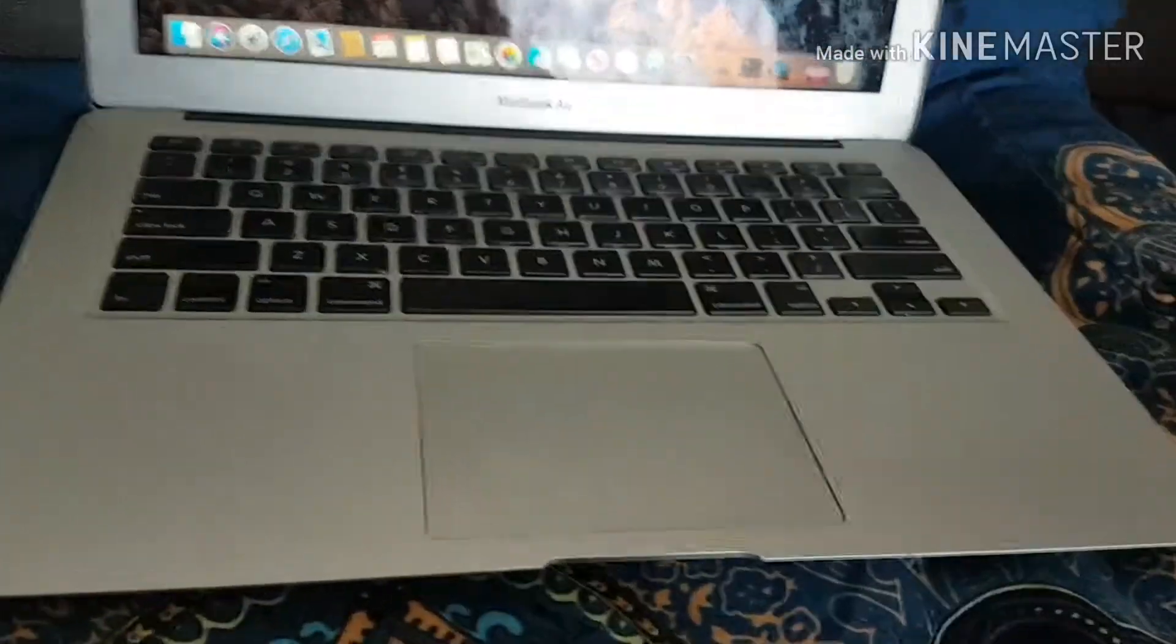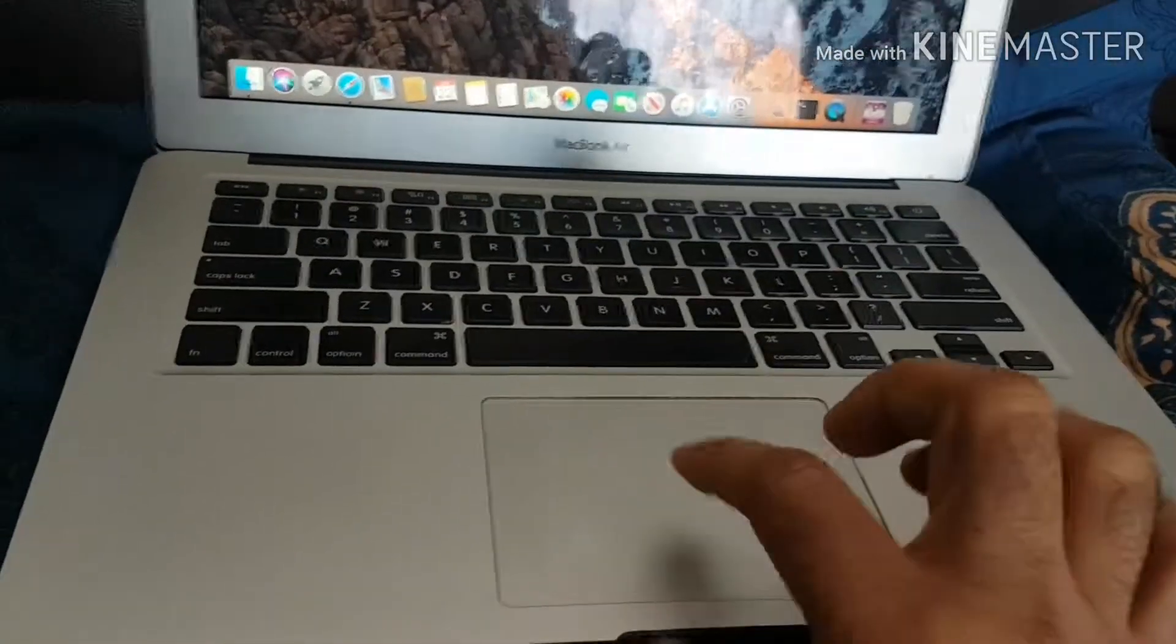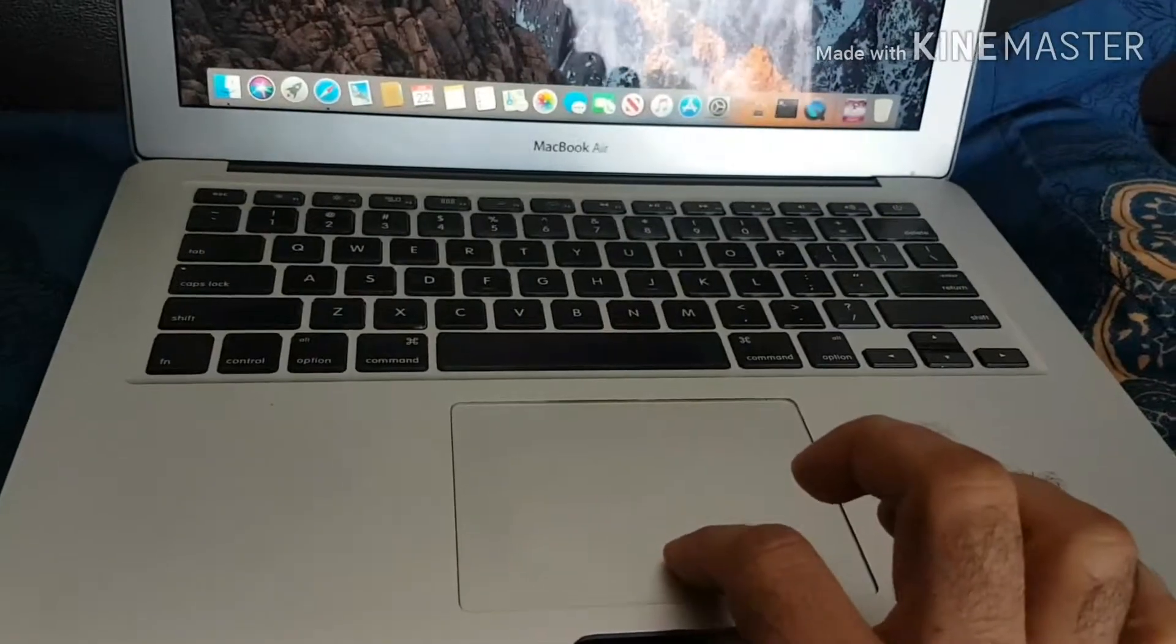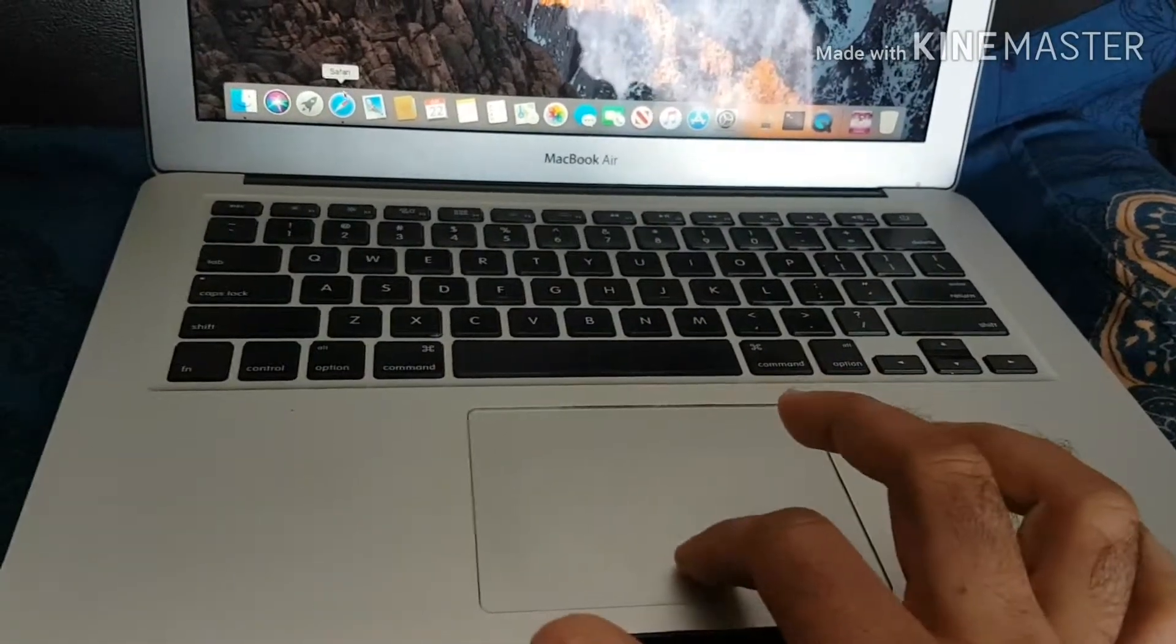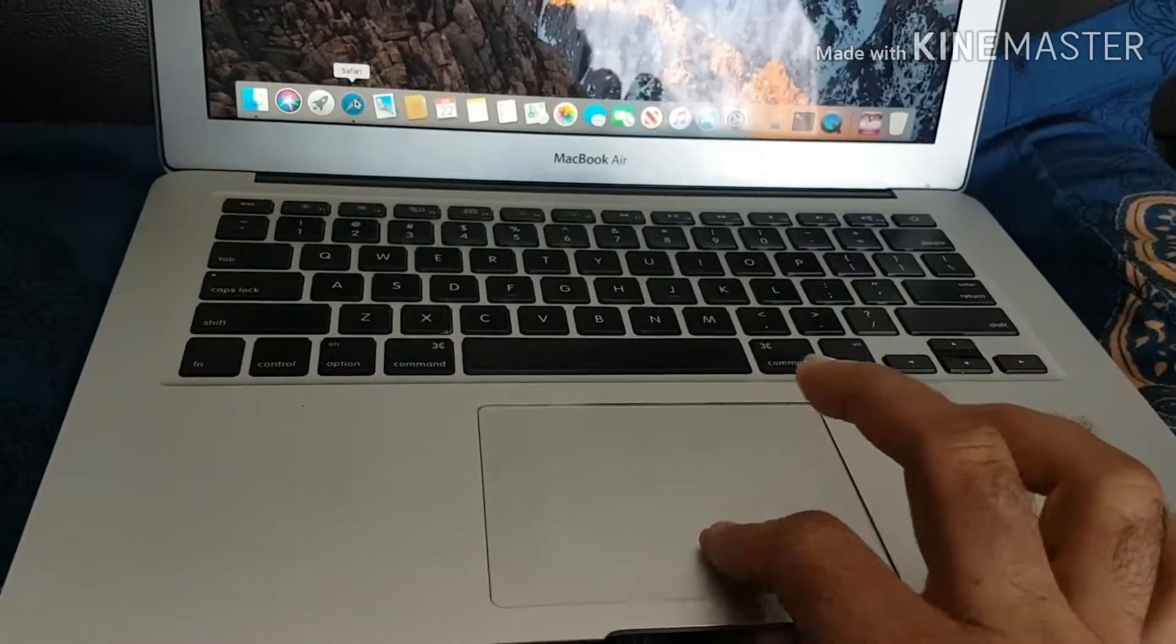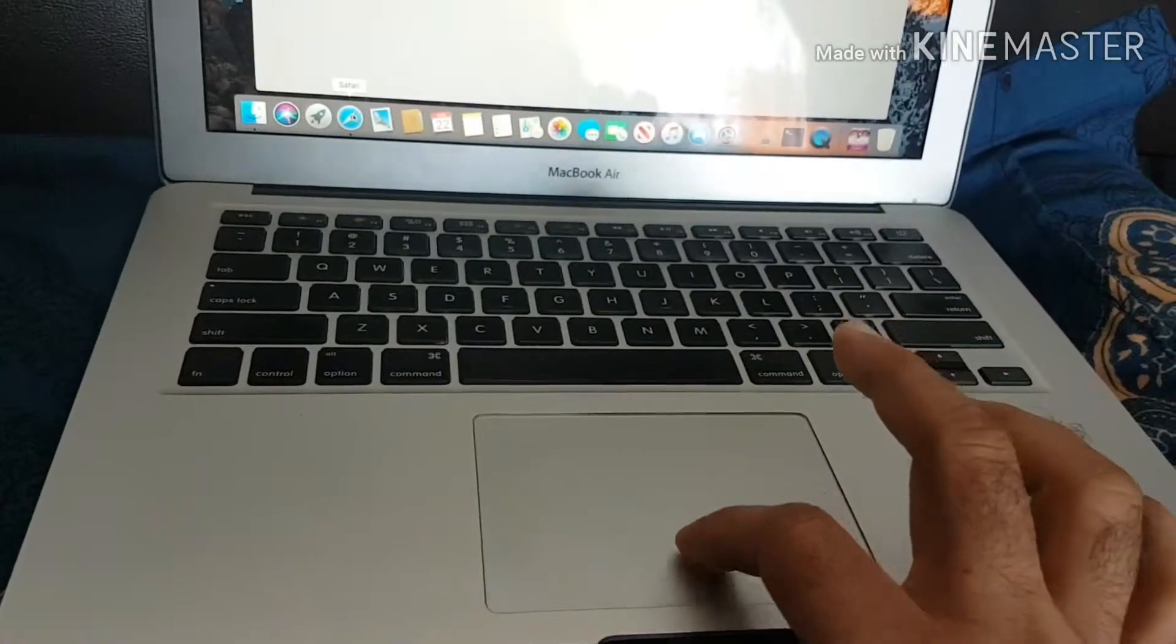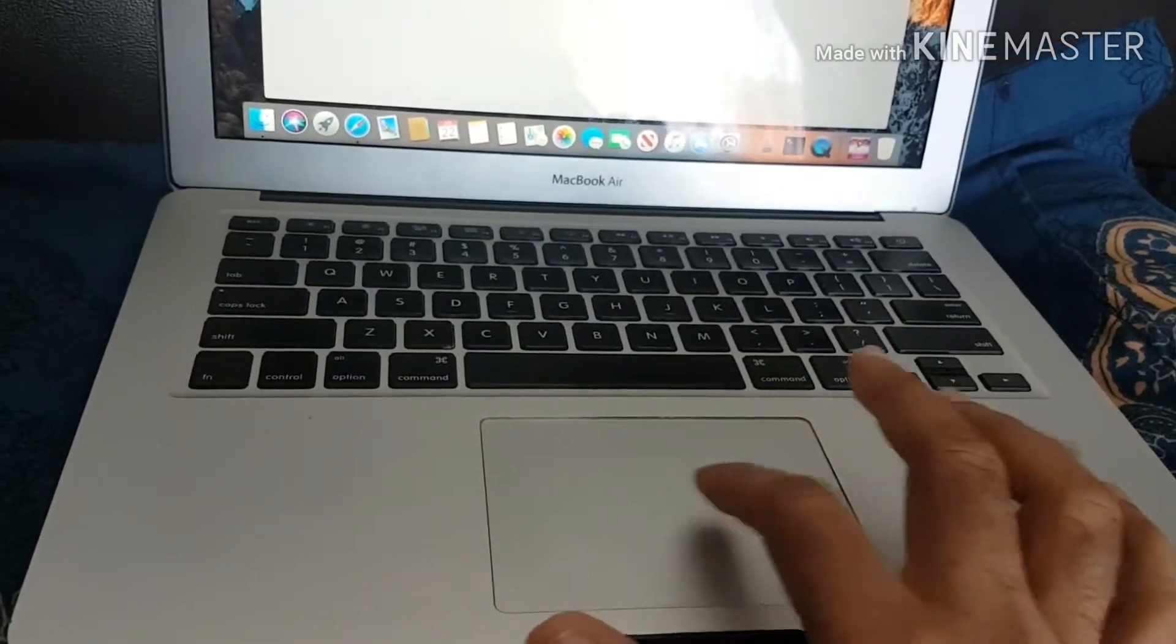When I received this MacBook, every time I use the trackpad I have to click. Can you hear the click? Every time I need to select something I have to click. If I click the trackpad, then the thing will open.